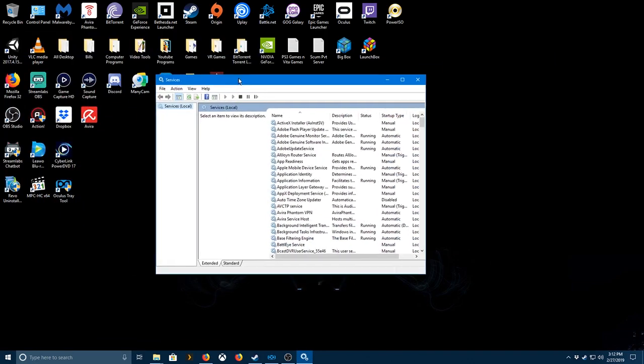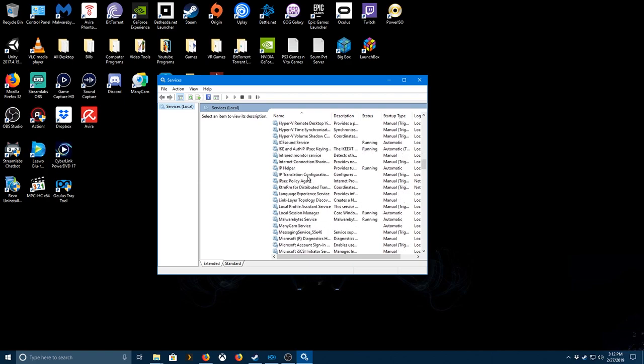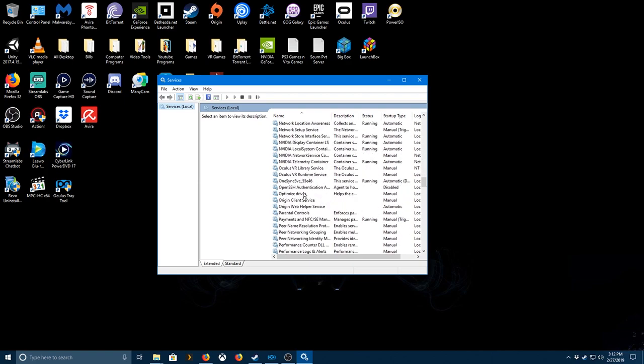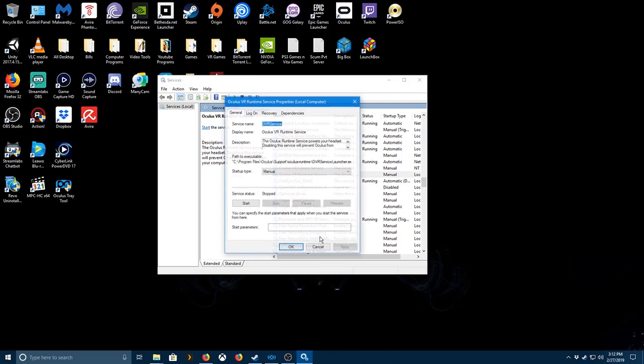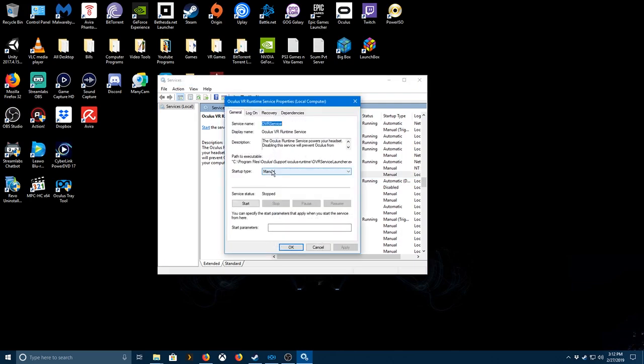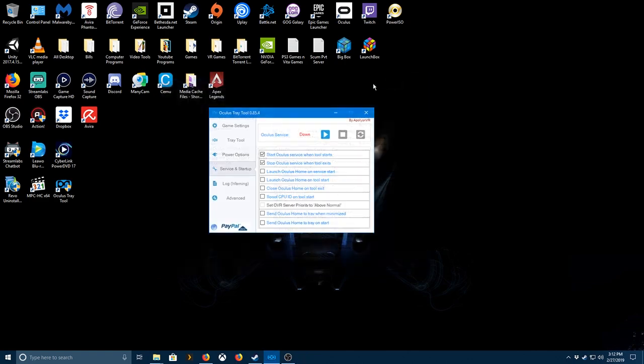Go to the Services here. You go down all the way to the Oculus runtime service, you go to Properties and you go to Manual. That's it, that's all you need to do there. But before you copy anything over, make sure you have the service stopped.